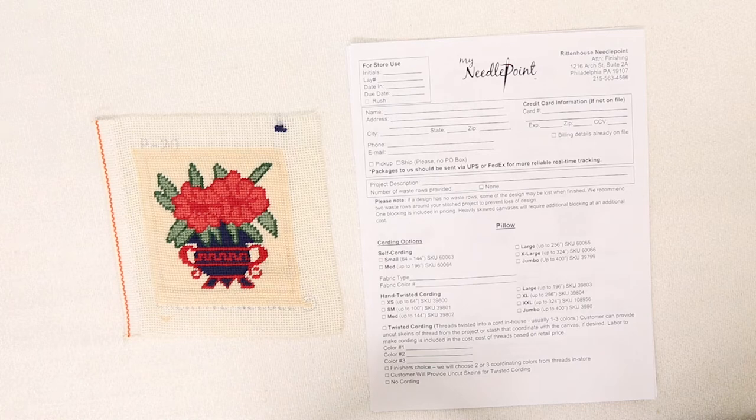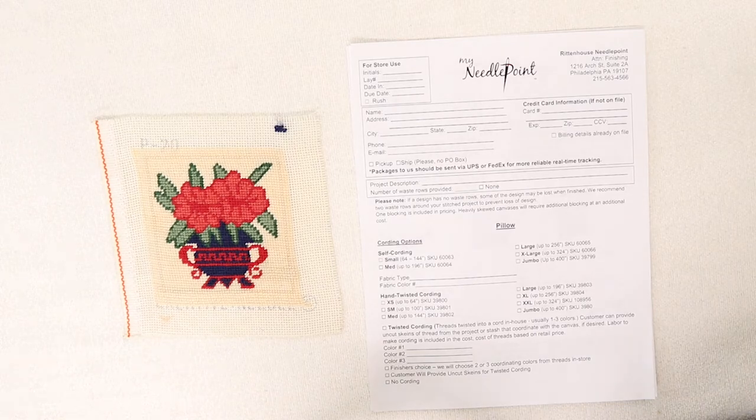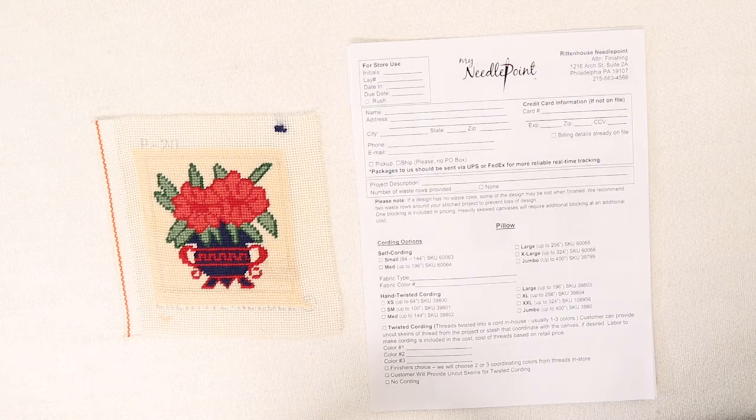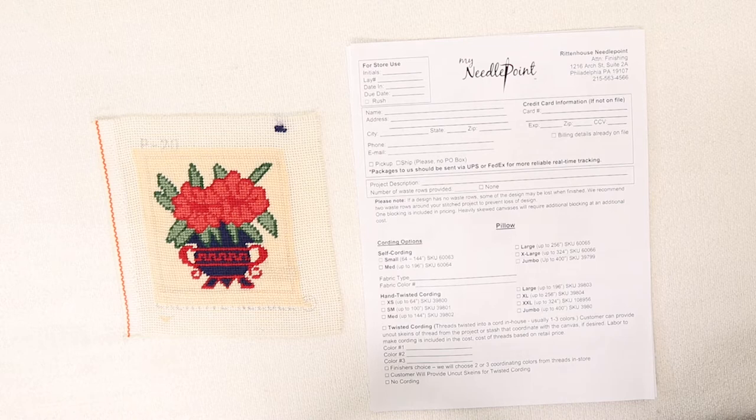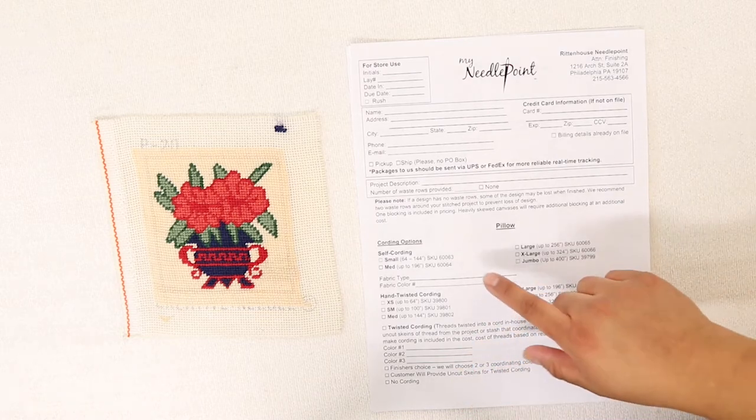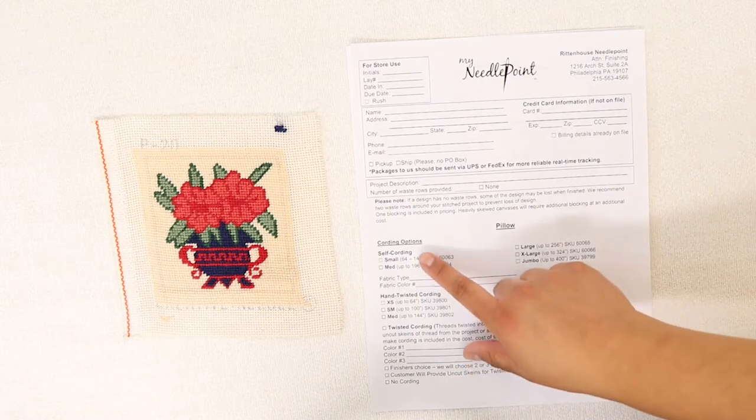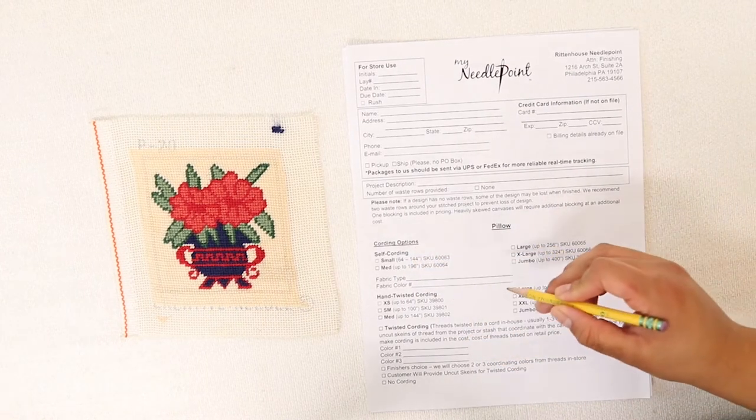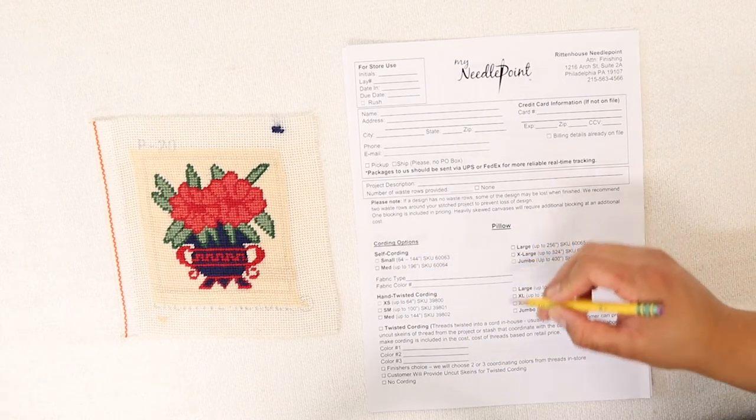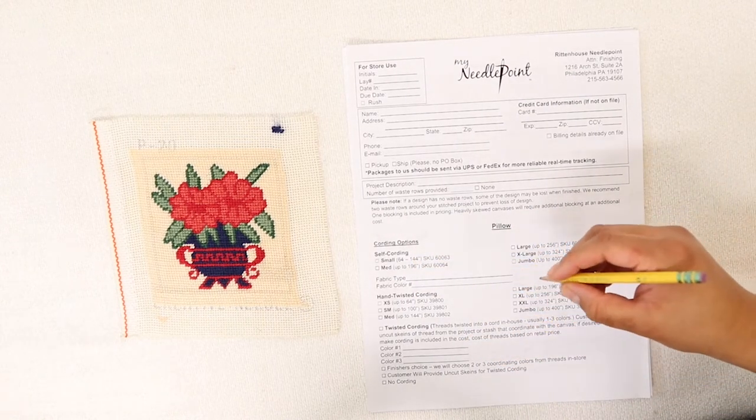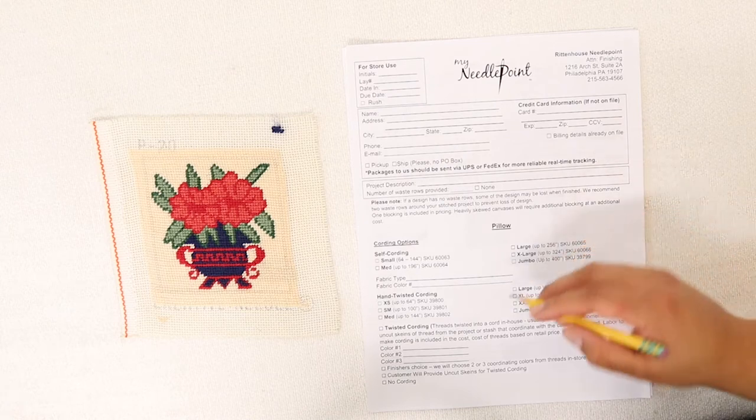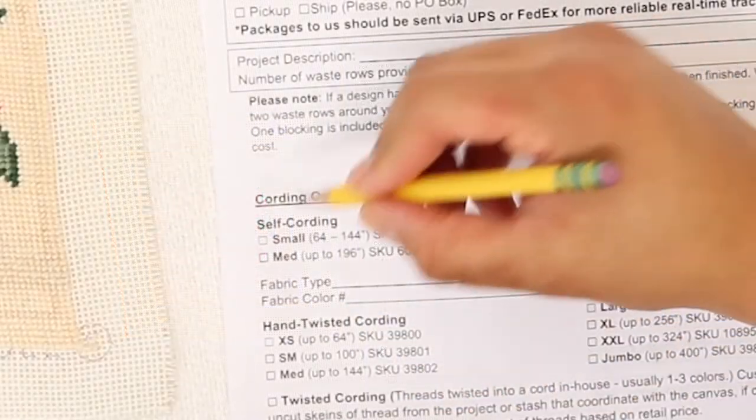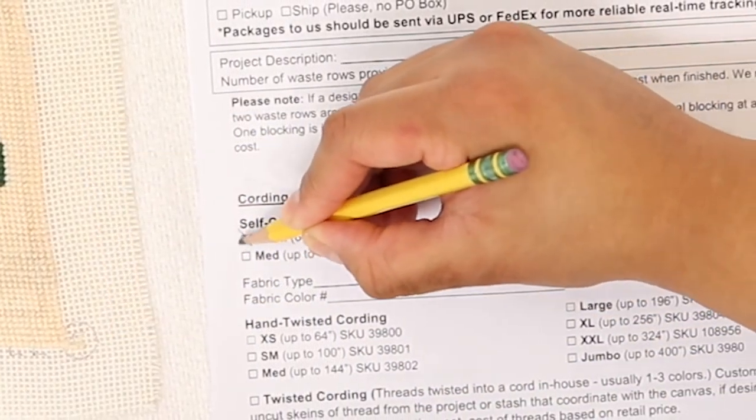You can see examples of these two different types of cording by referencing the materials guide on our website. For my pillow, I'm thinking that I will do self cording. Keep in mind the square inches that I calculated on the second page, which was 76.5, and check off the size category.